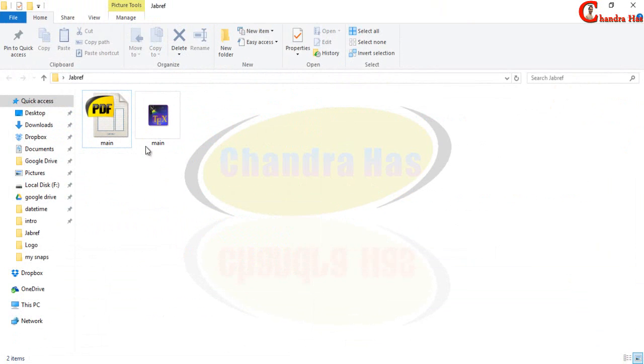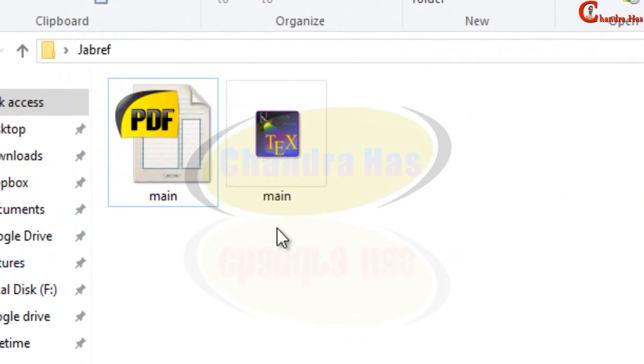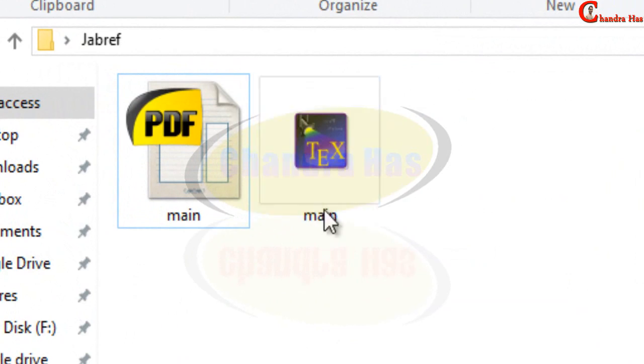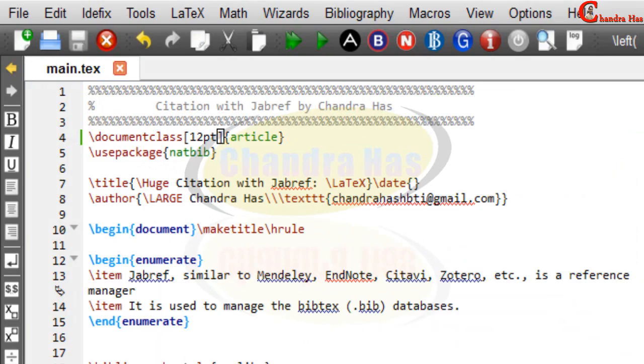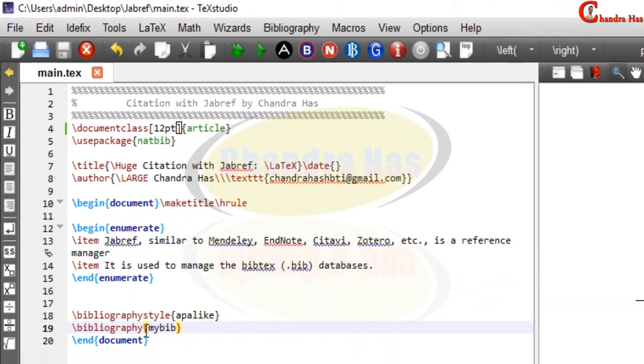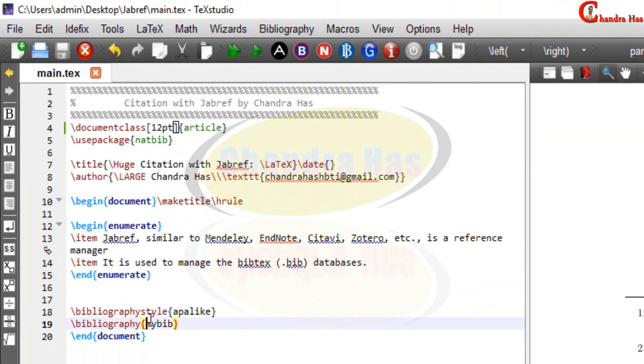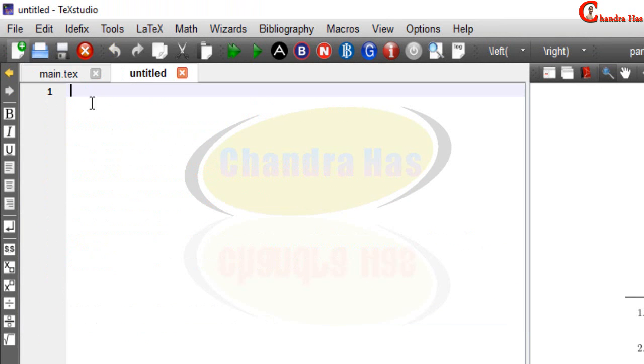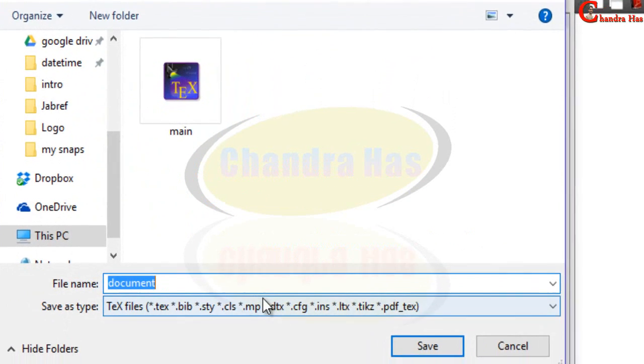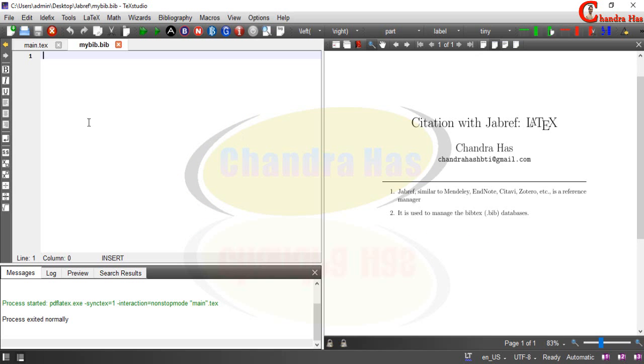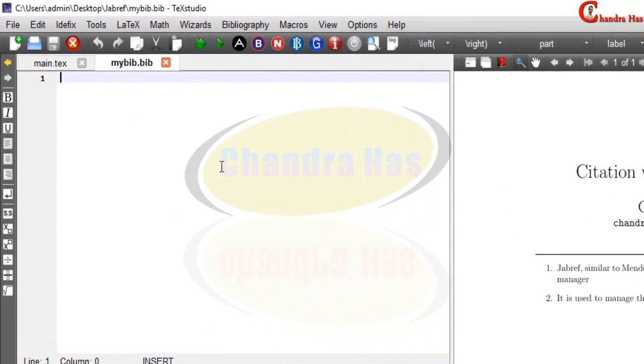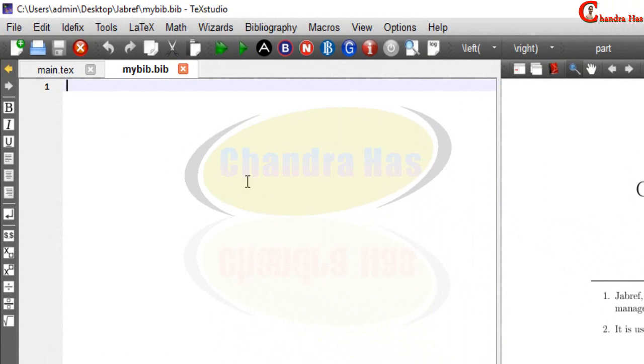This is the folder where I have created my main file but you can see there is no .bib file. So first we need to create a .bib file with the same name. So from here we can create save as and dot bib. Alright so this is a blank file in which we will put our BibTeX data.